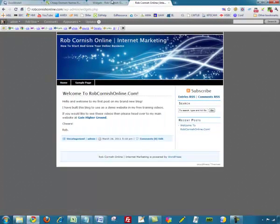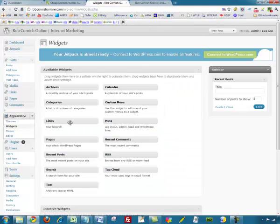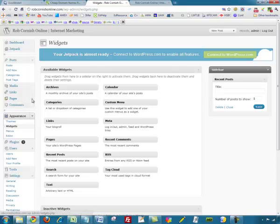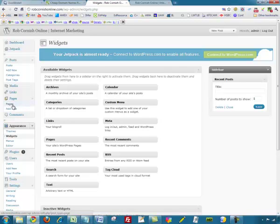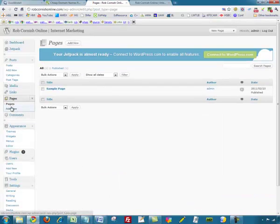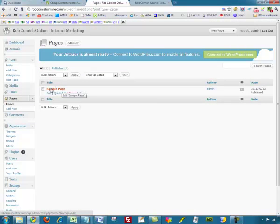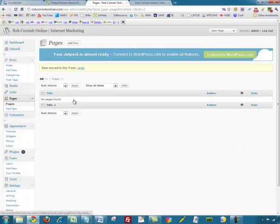Let's go back to the admin panel and go to the Pages section. I'll expand it by clicking the down arrow and go to Pages. You can see that is our Sample Page. I want to get rid of that so I'm going to click Trash. No pages found.